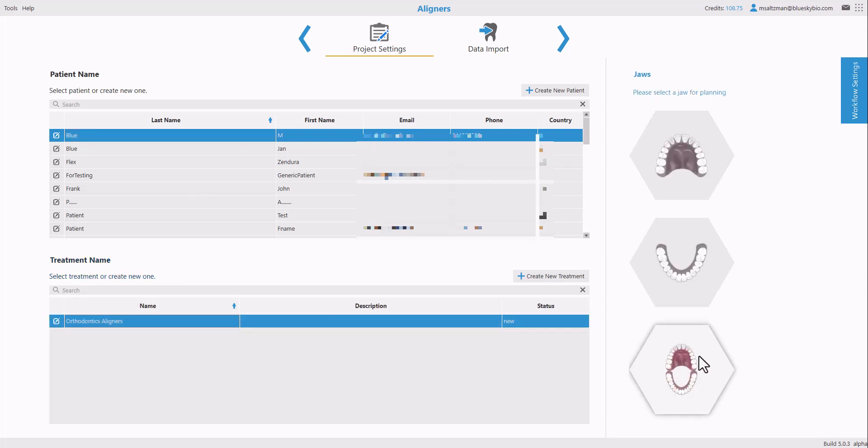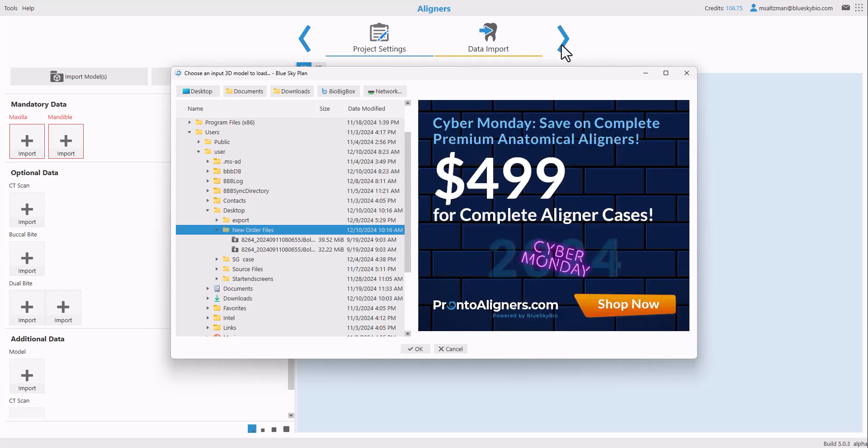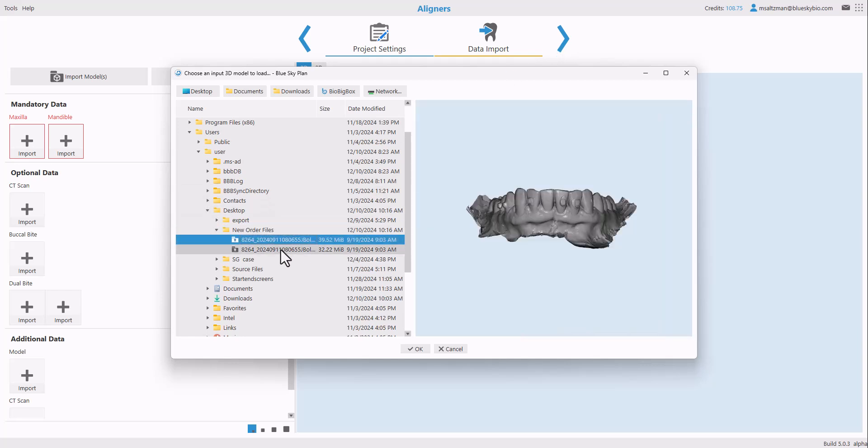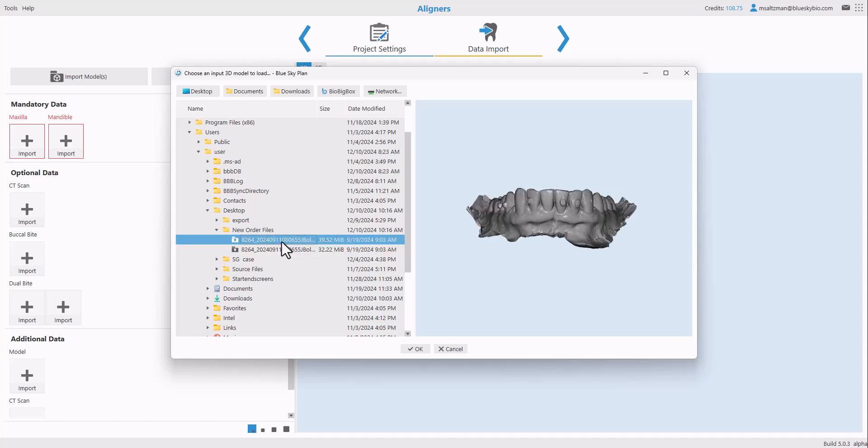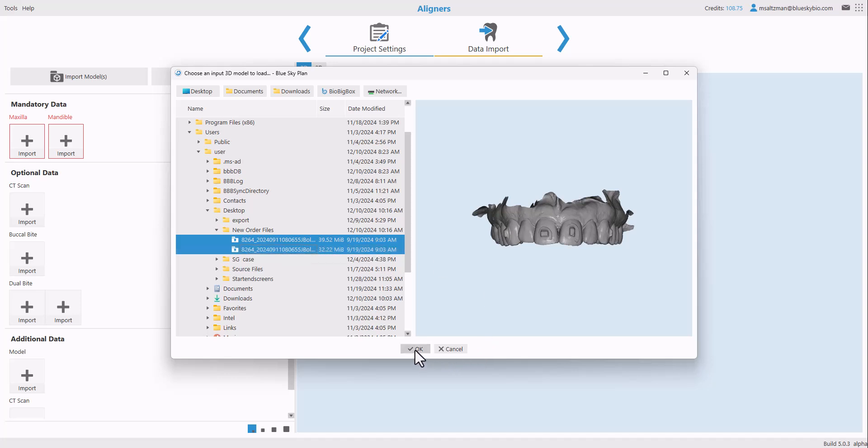We're going to select both jaws and click the Next button. We are now going to select the new files for the new intraoral scan or model scan that was taken. Left-click the first file, hold down the Shift key, and left-click again to multi-select multiple files. Once the relevant files are selected, go ahead and click on OK.